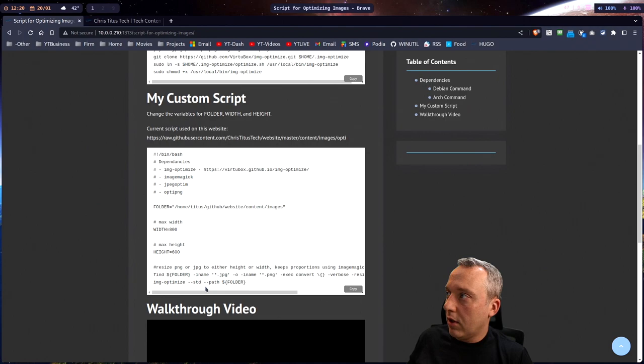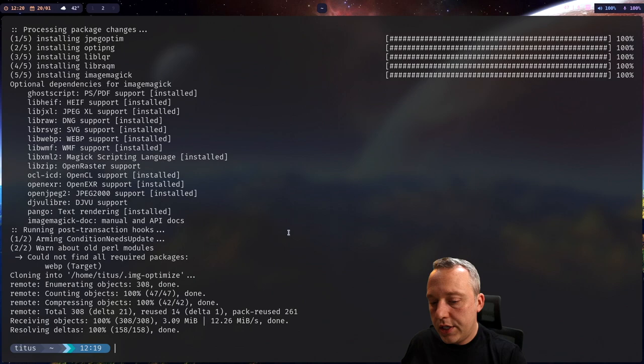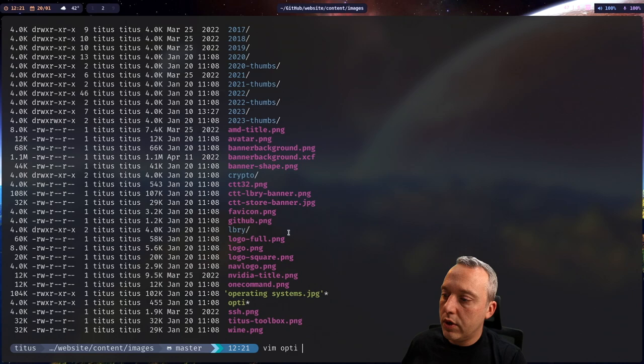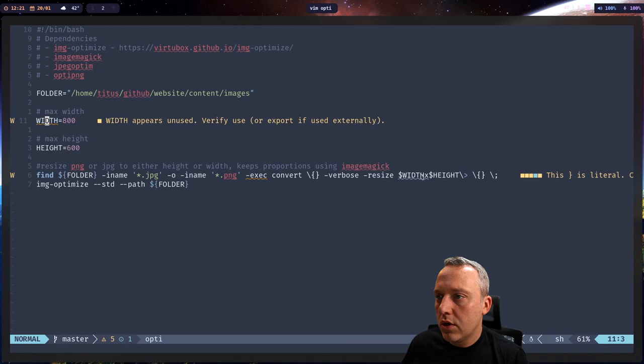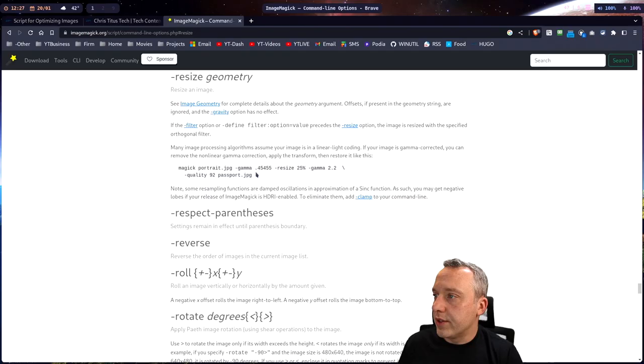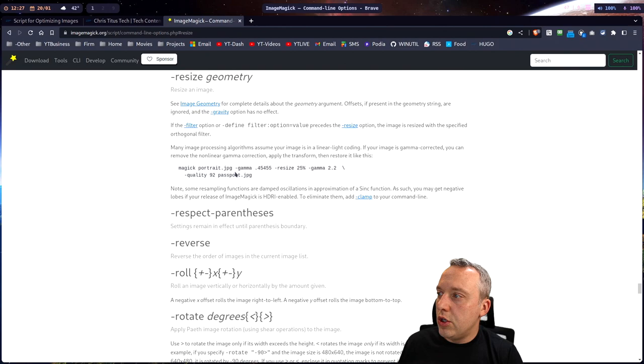So we're going to copy this and then come over to here. Now I'm going to jump over to my website and come into images. And if we do a vim opti, you can see these. Oh man, we have a spelling error. And then we have width appears unused, verify its use. We have it right here. It just did not read it.